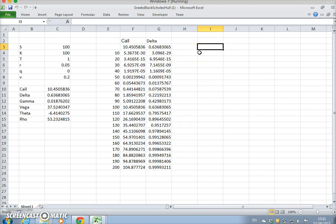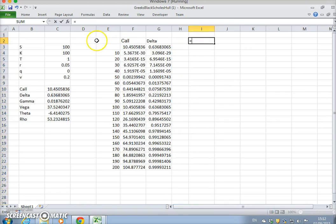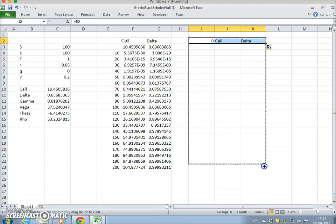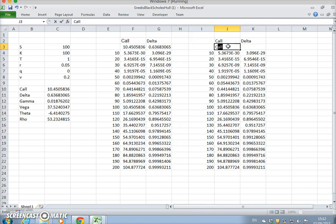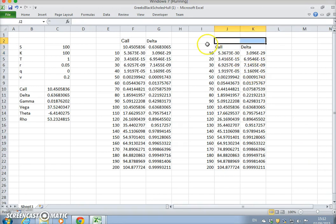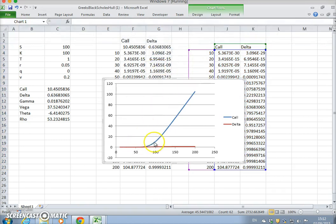We get the estimate and we could set up a parallel table just for purposes of graphing — simply equals whatever's here, pull it across, then pull it down. We label the columns 'call' and 'delta' and graph them together. Let's insert a scatter. We have the Black-Scholes call — so the Black-Scholes parabola — and then we have the delta.